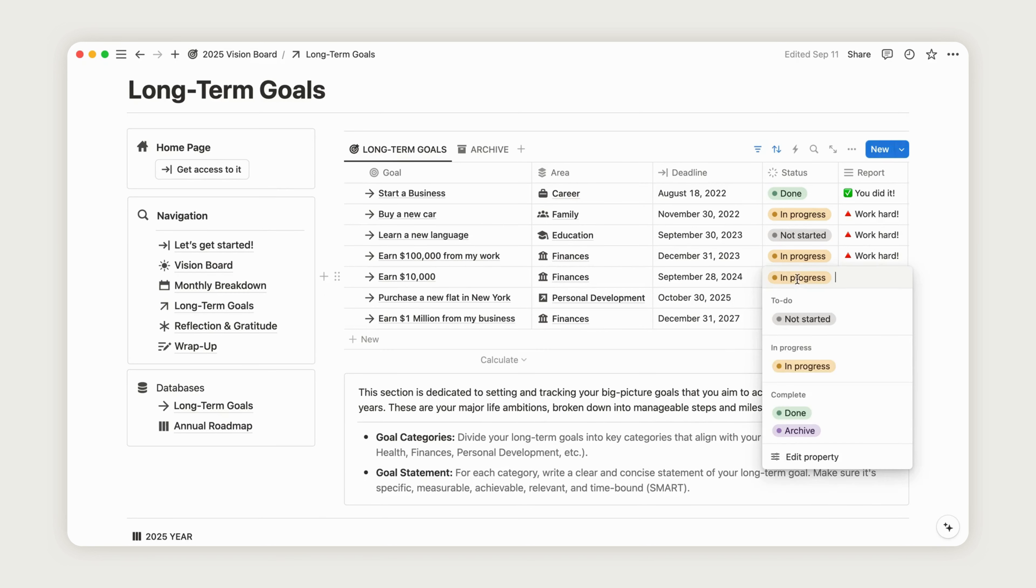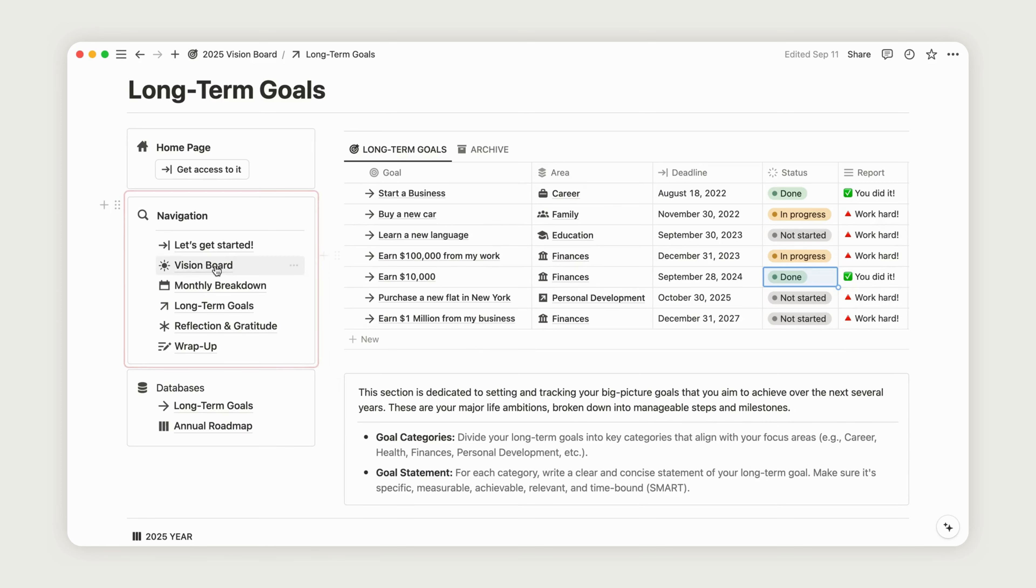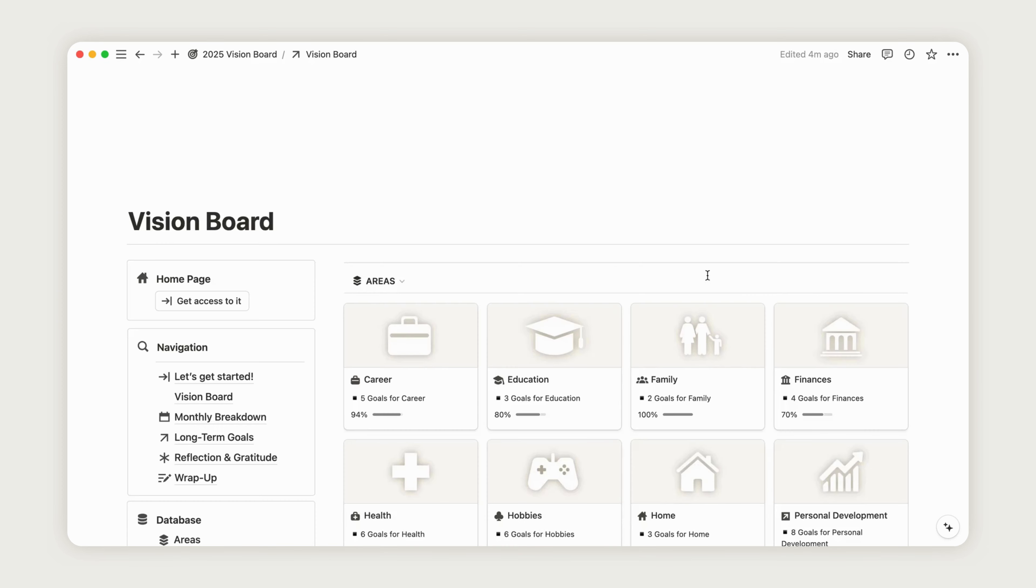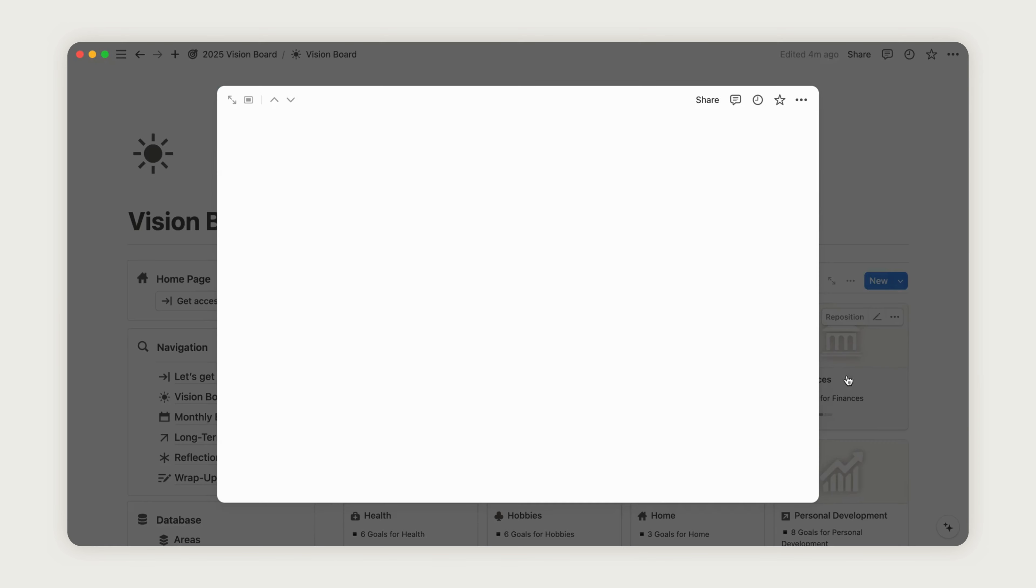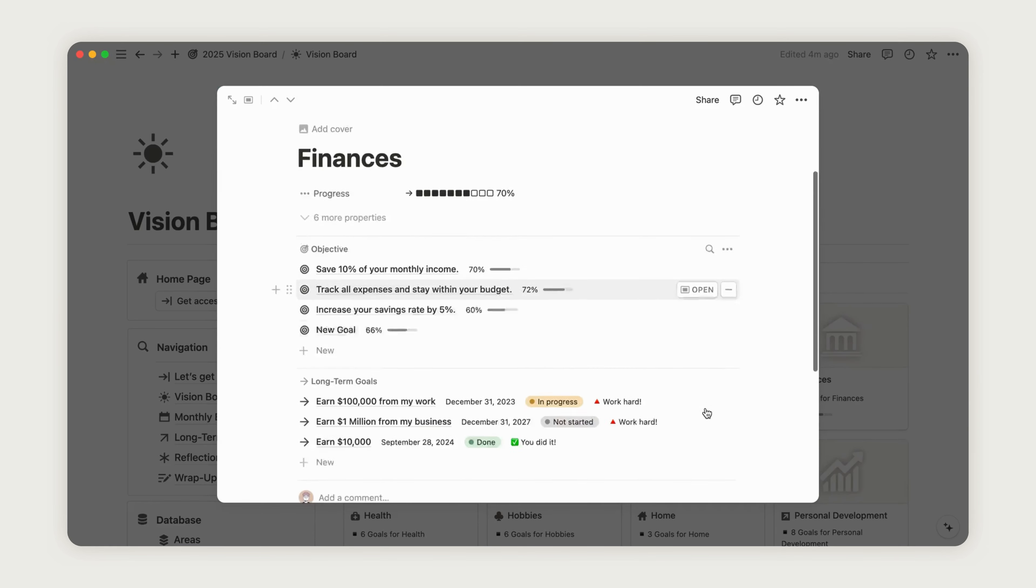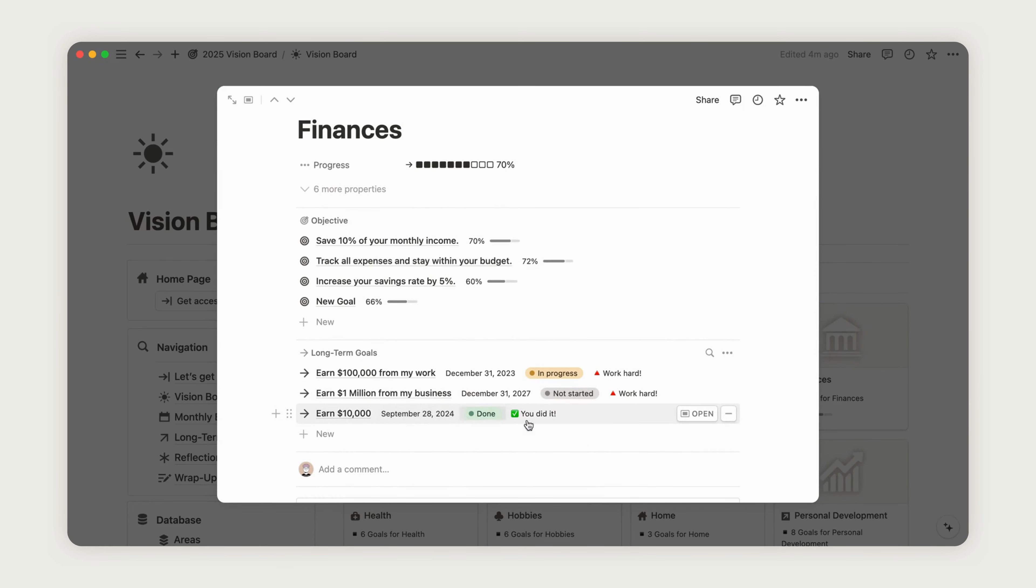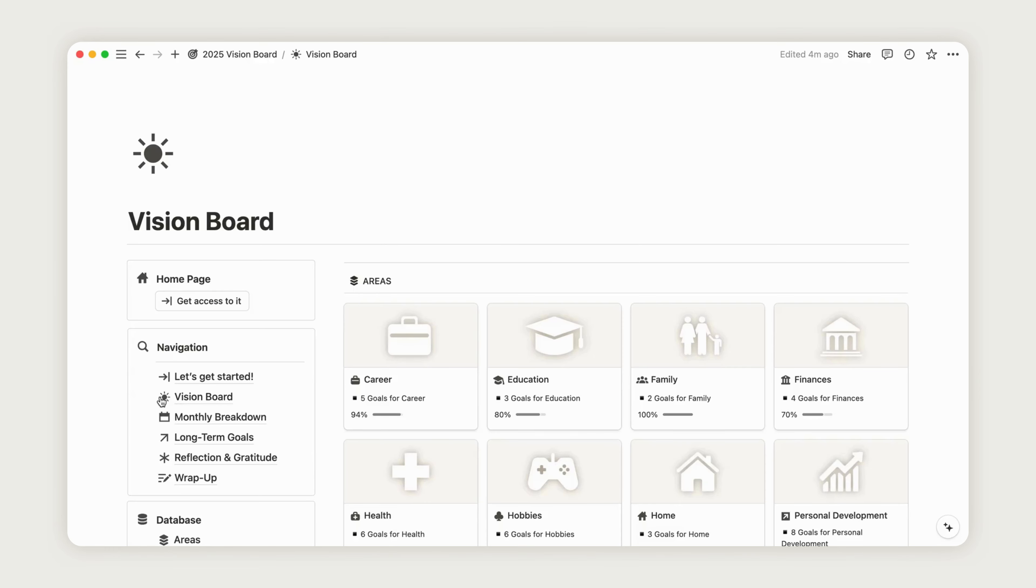Next, go back to the vision board to see your new long-term goal linked to the area you assigned earlier. Now, return to the long-term goals page to view your annual roadmap.